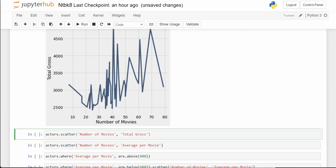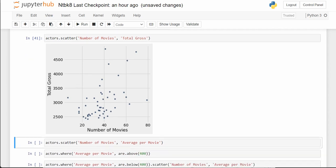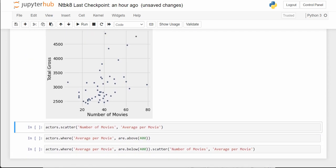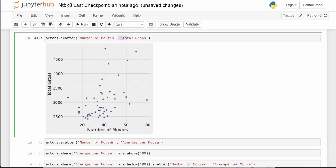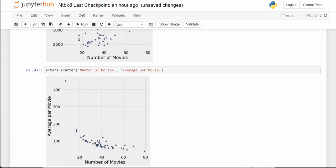Let's try actors.scatter. This is a scatter plot of the same data. And then instead of doing the total gross, what if we do number of movies and average per movie as a scatter plot?